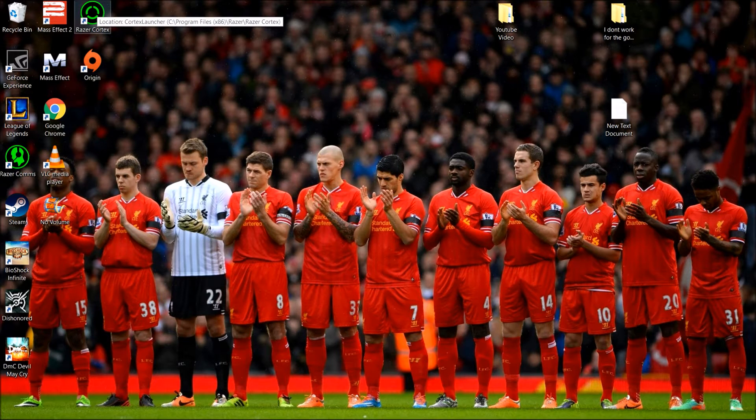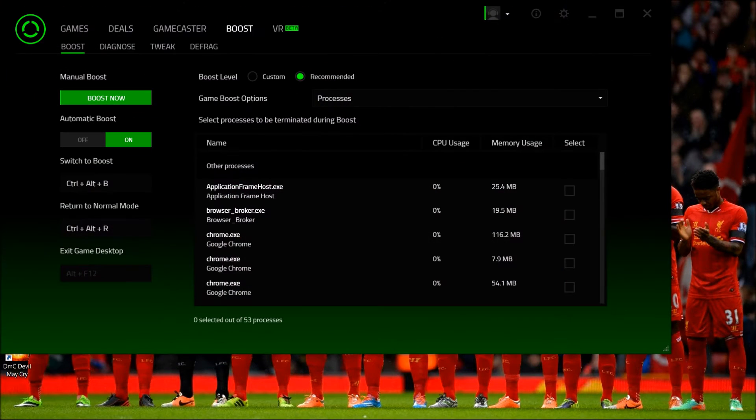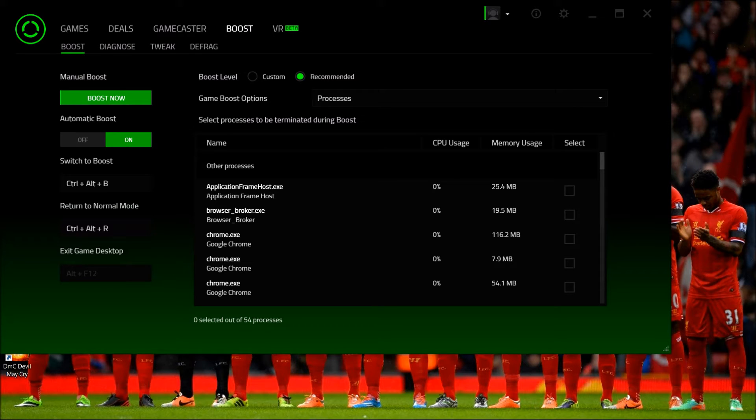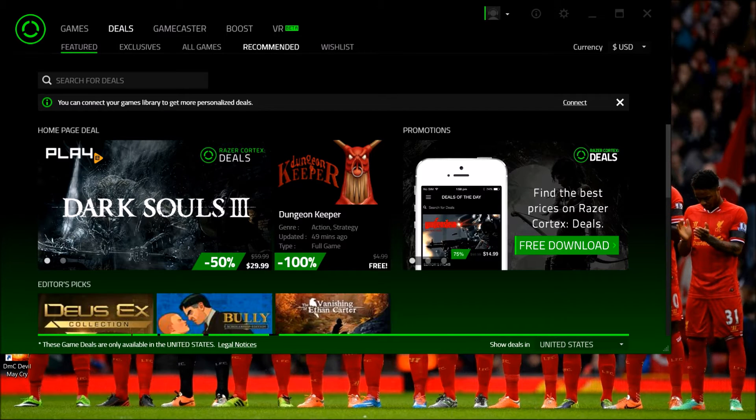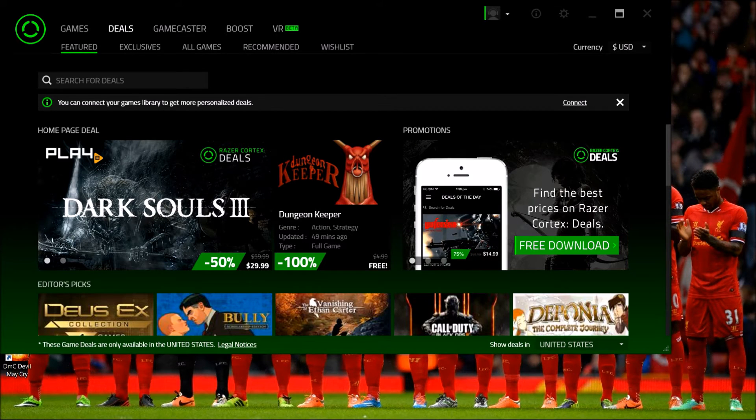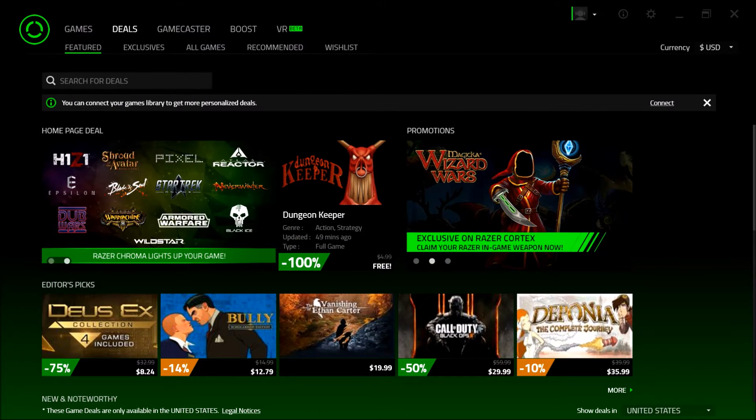So you download Razer Cortex. You're going to have to make a username and password, email, all that stuff. Once you have it downloaded, you're going to run it and go to the Deals tab. There you'll see all the deals from all over the internet from every single provider out there—well, not every single one, but most of them.